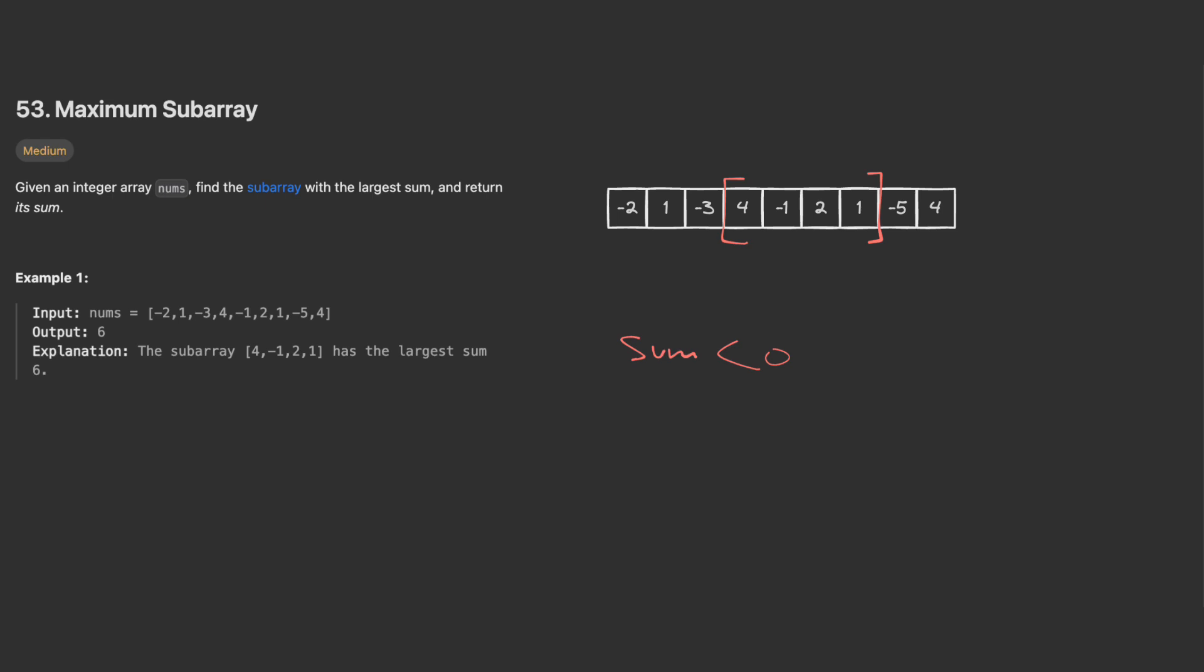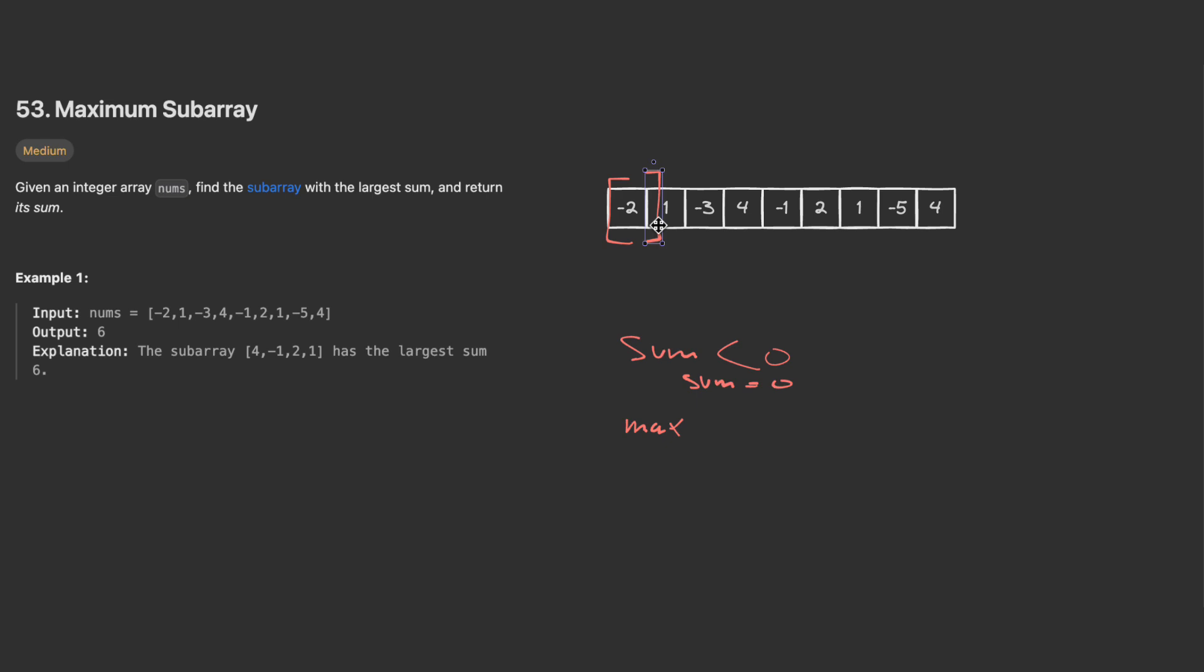I will have a sum variable that will track the sum so far, and a max variable that will hold the max sum that I got. When my sum is negative, I reset it to zero. We started with minus two, which is negative, so I need to reset it to zero and calculate the max.